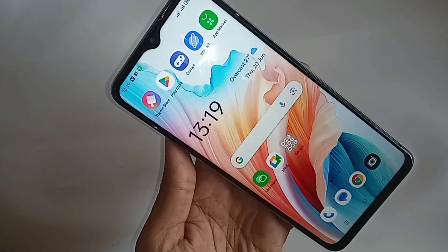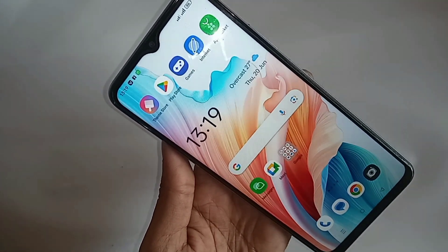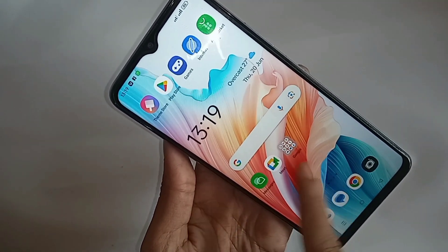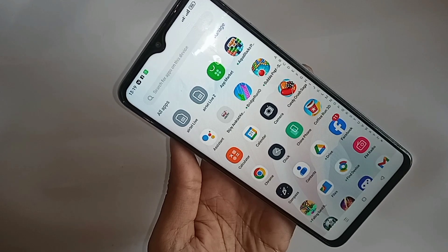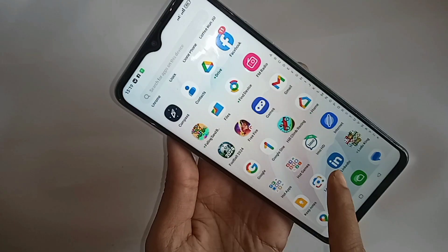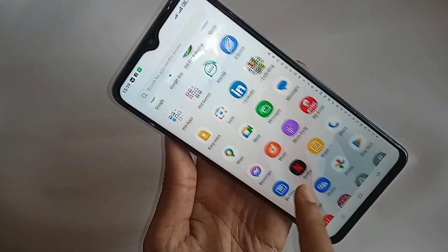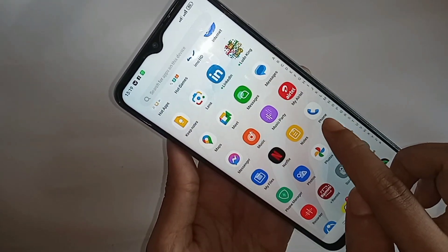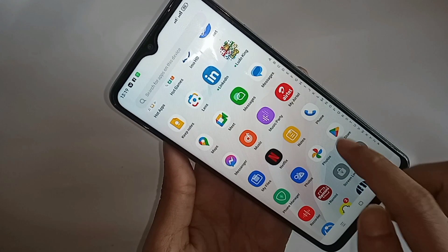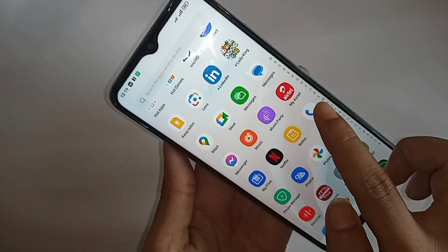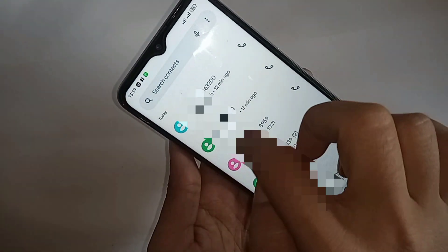for this, first you have to find the option called phone dial pad. When you find the phone dial pad option, you have to go to it. When you go to phone dial pad, you can see an option called the 3-dot button. Then you have to click on the 3-dot button.